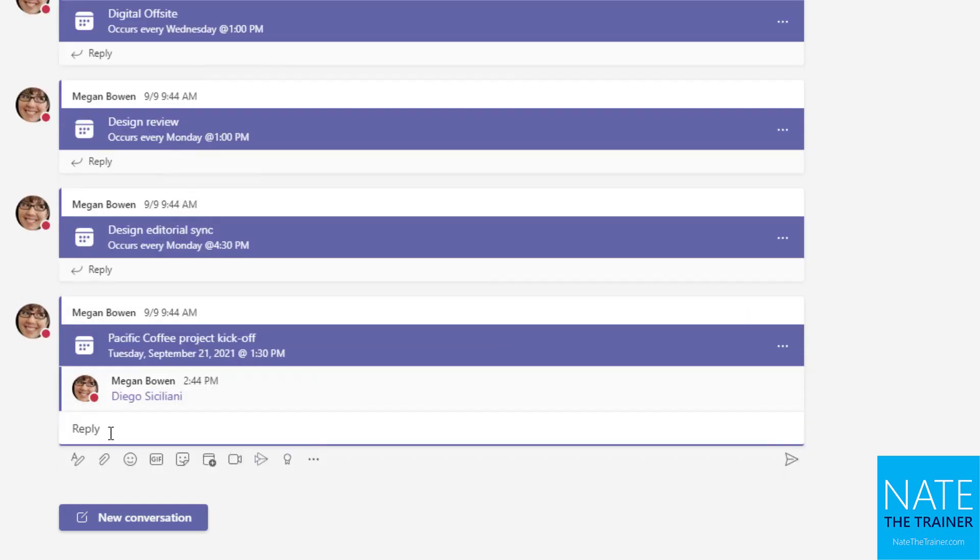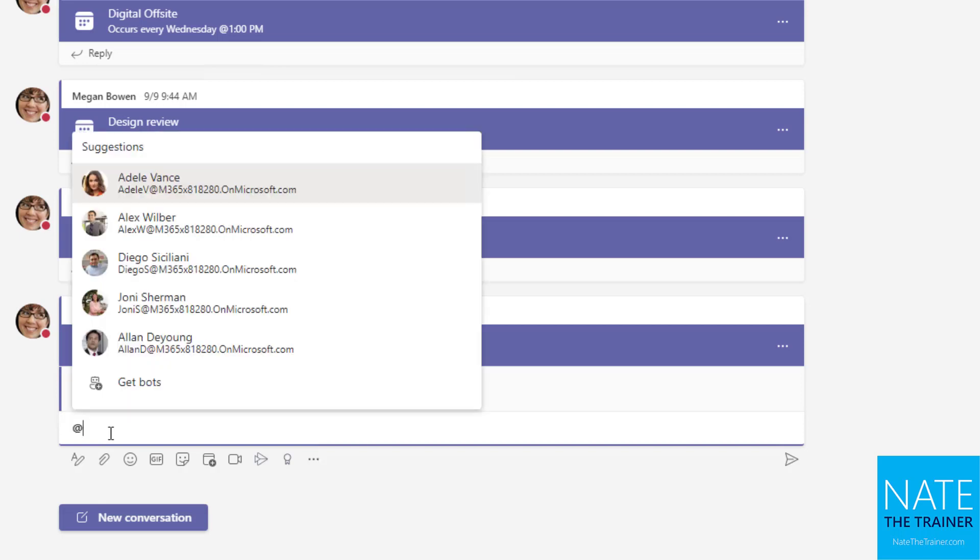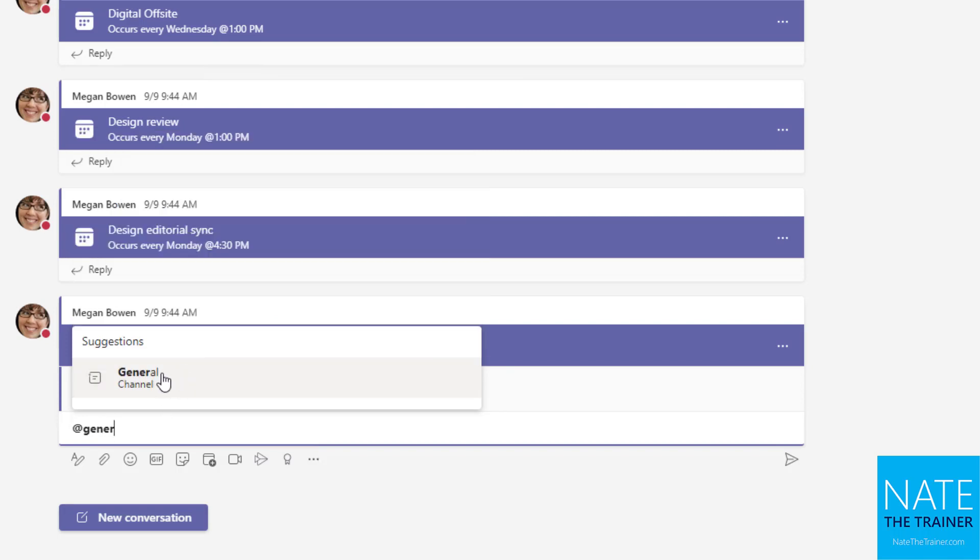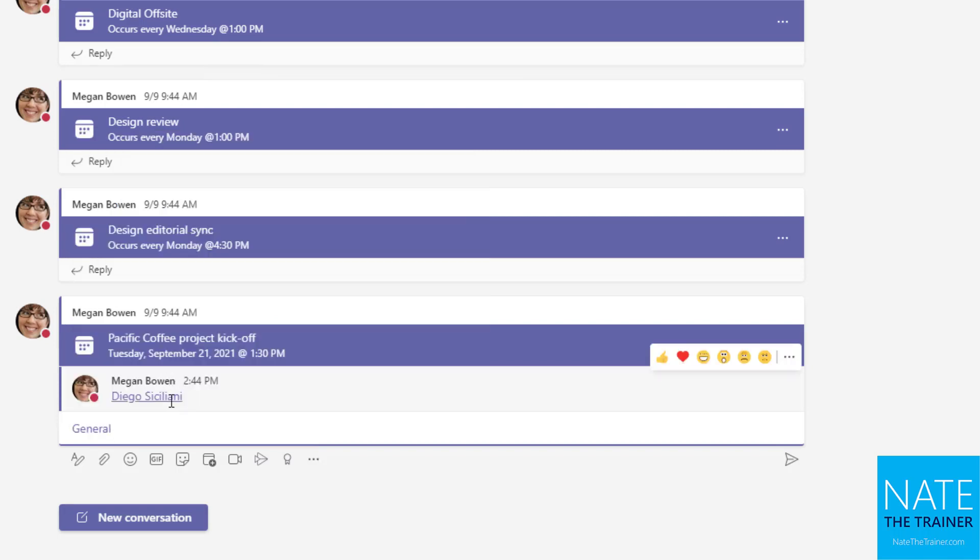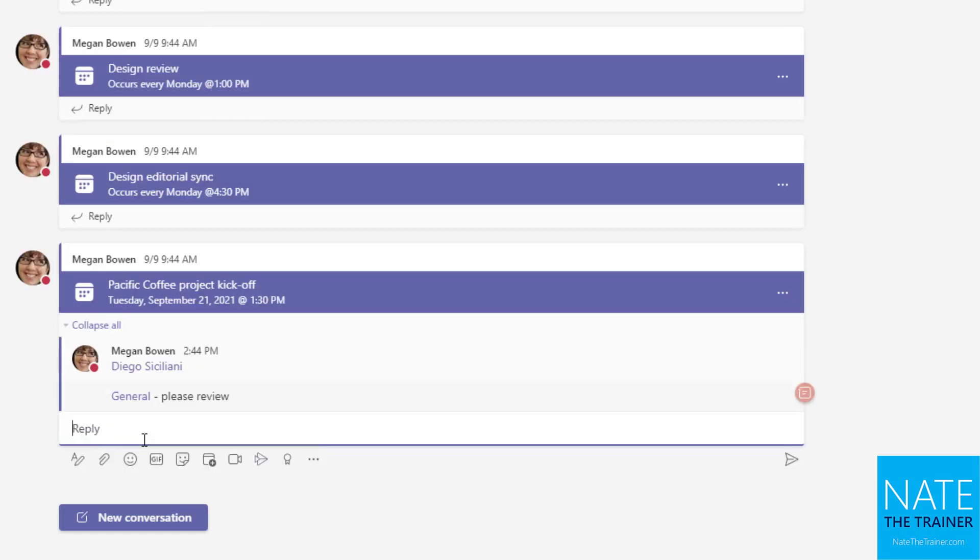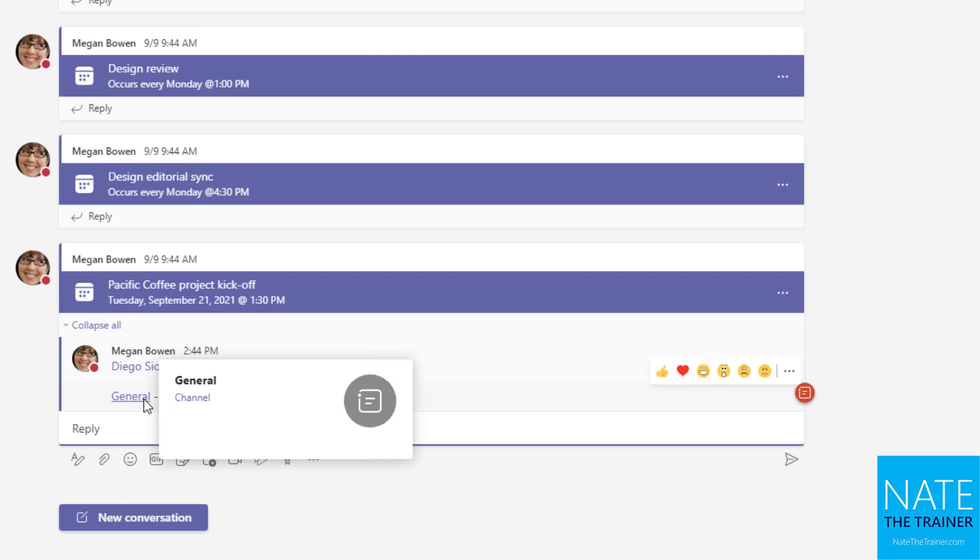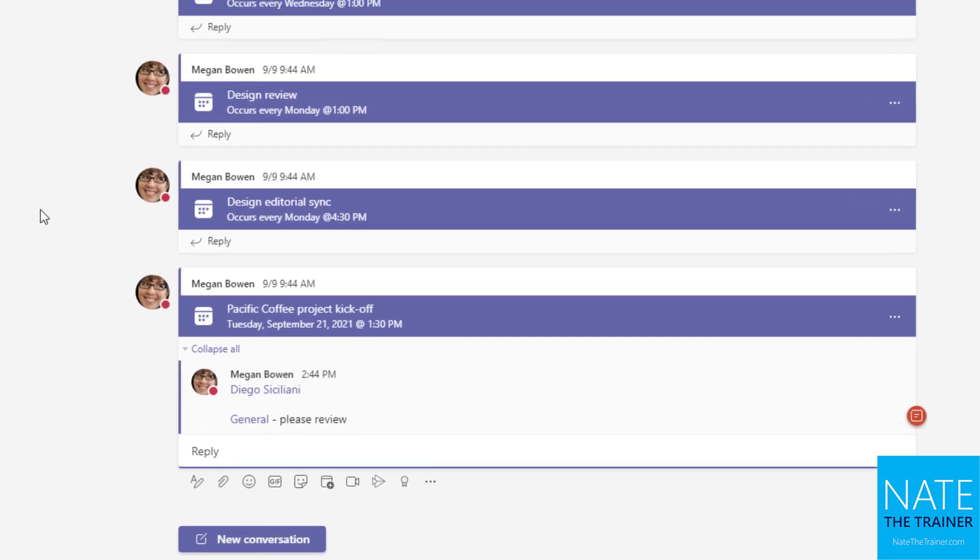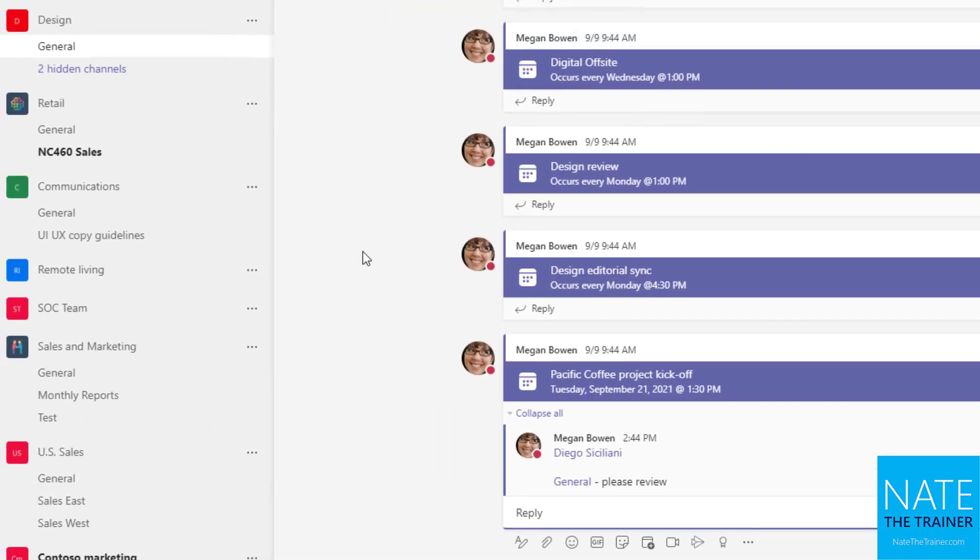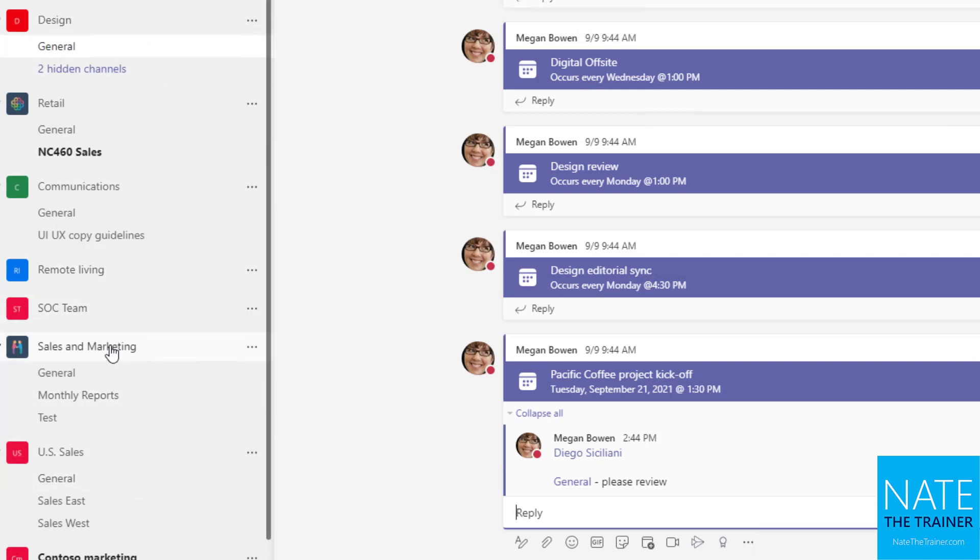Now in a channel, I have a couple more options. I could app mention the name of the channel. So maybe it's going to be general in this case. And notice it pops up as I start typing it, just like a person would. So general, please review. Whenever you app mention a channel or a team, everybody who's a member of the team gets a notification. The exception would be if you have a private channel, but in most cases you're probably working with standard channels, just like we see here, no padlocks.